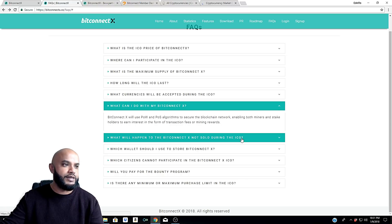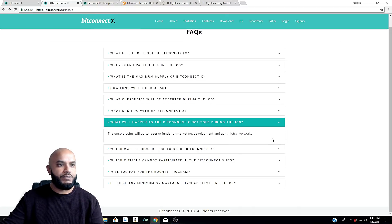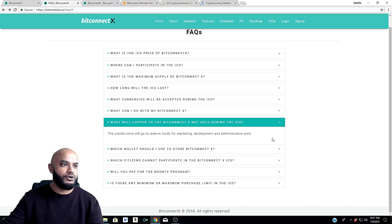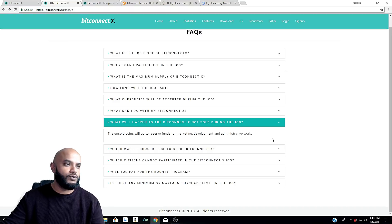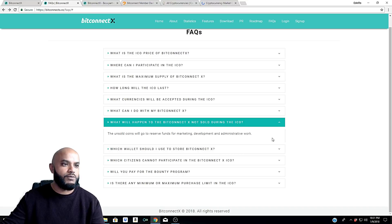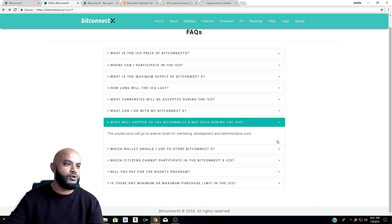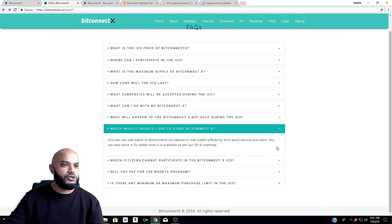What will happen to the BitConnect X not sold during the ICO? The unsold coins will go to reserve funds for marketing, development, and administrative work.